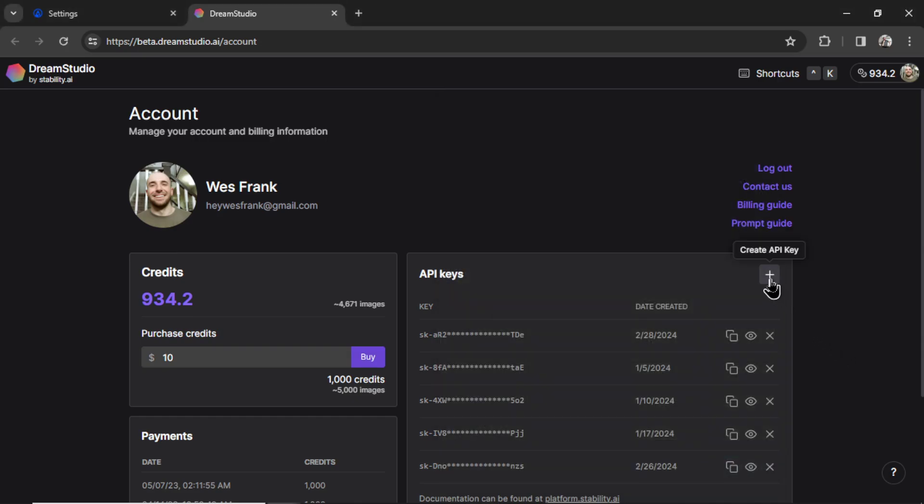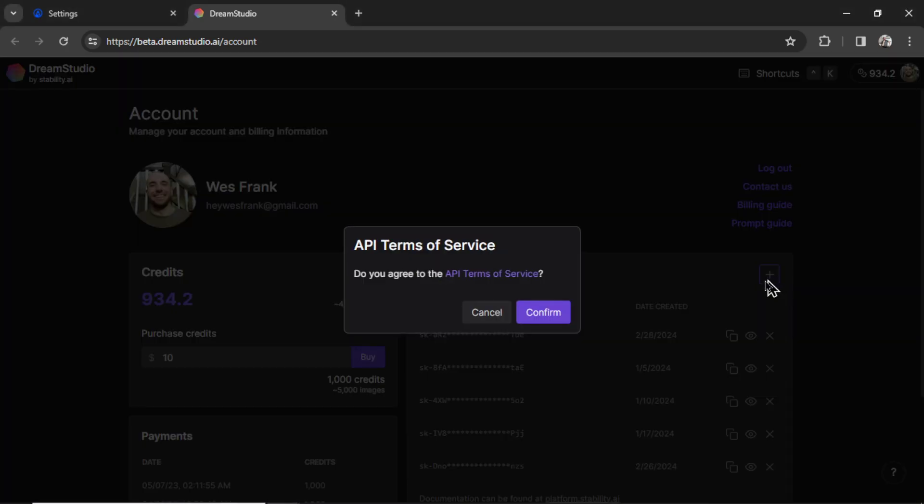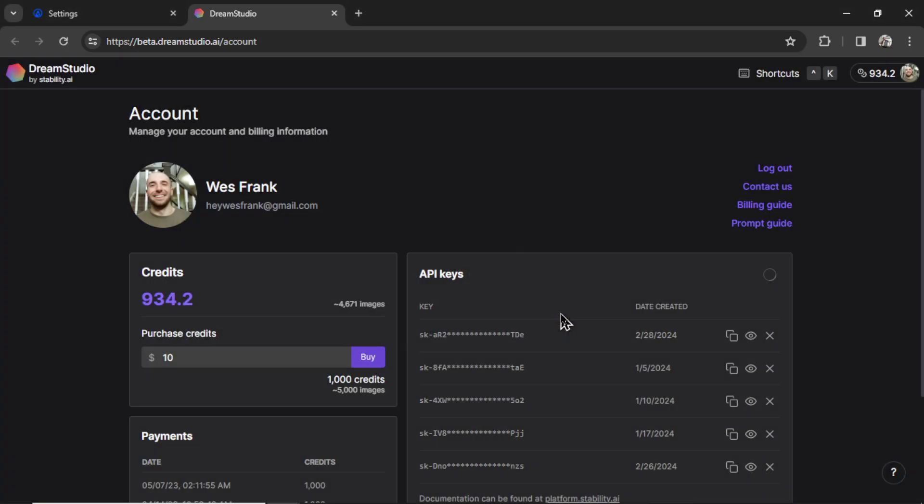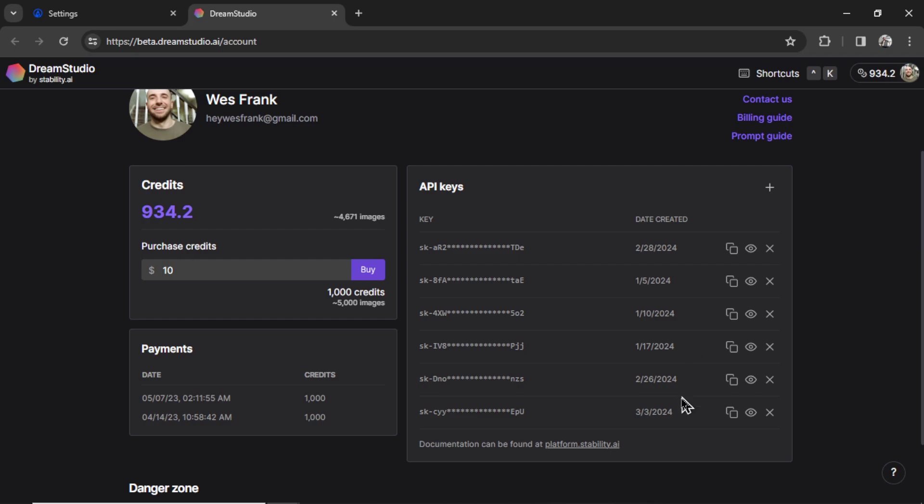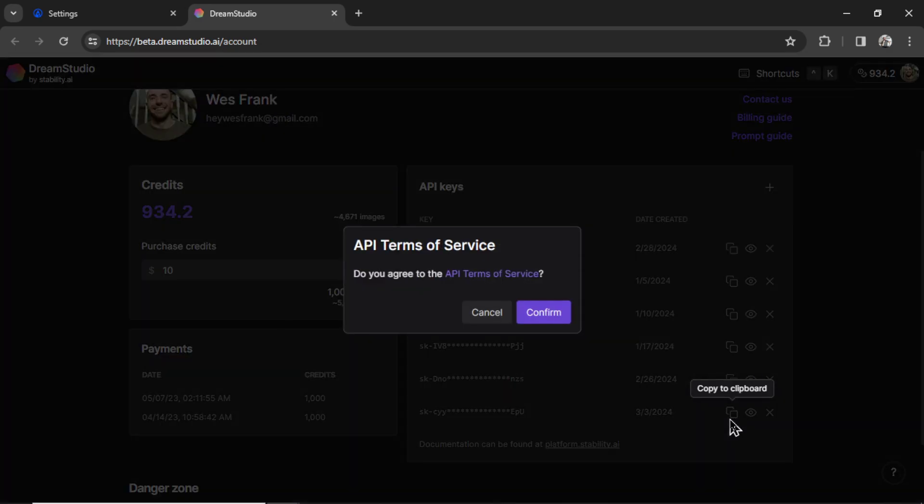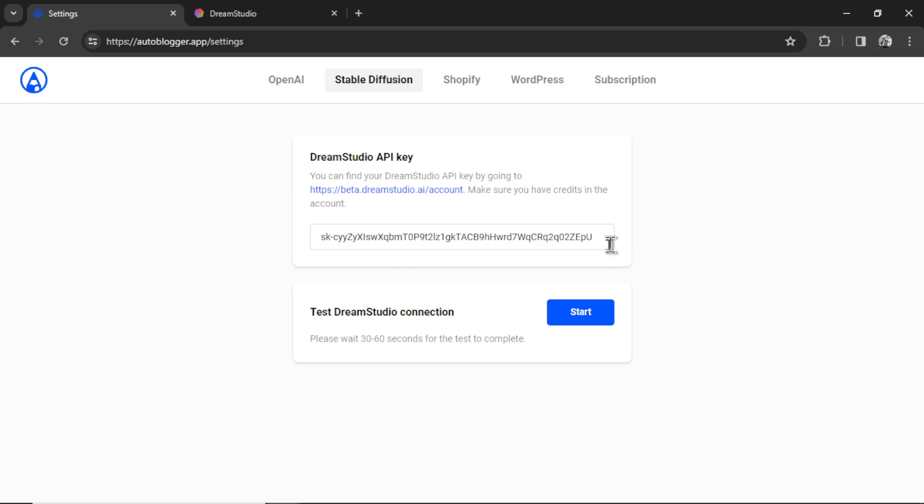Okay, click the plus button right here to create an API key. Click confirm. It creates a brand new key. I'm going to click to copy. Got to confirm again. Then paste it in this input box and hit start. It's going to create a Stable Diffusion 3 image in the background. Then we're going to get that white checkmark on the blue button again. That means it is set up correctly.